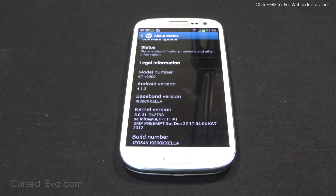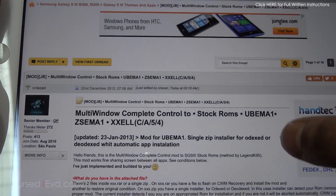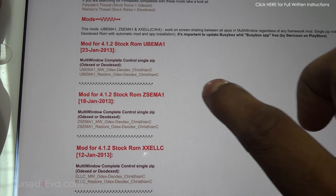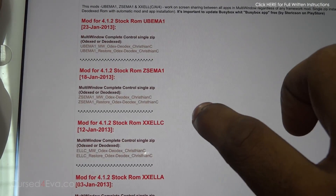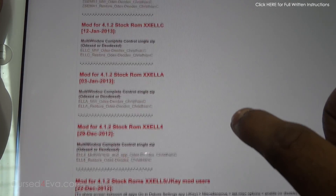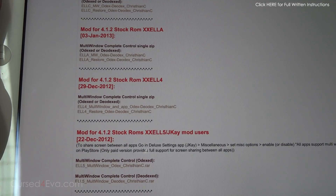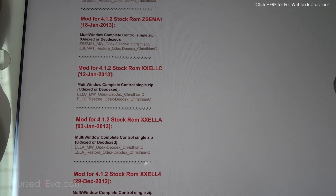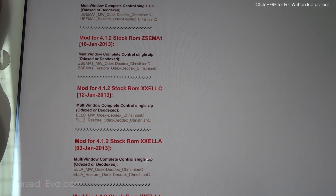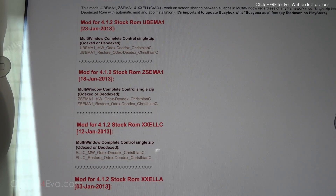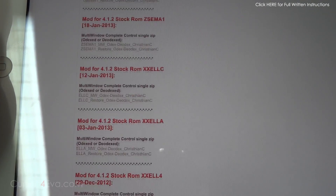From the download section in the description, there will be a link to a thread on XDA Developers. Click that and it will take you to this thread. You need to have one of these ROMs ending in UBEMA1, ZSEMA1, XXELLC, XXELLA, XXELL4, or XXELL5. If you have a ROM that's not included in this list, click that link and see whether it's been updated. Today is the 24th of January and this thread has been updated till the 23rd, so if there's a new ROM it probably will get updated.